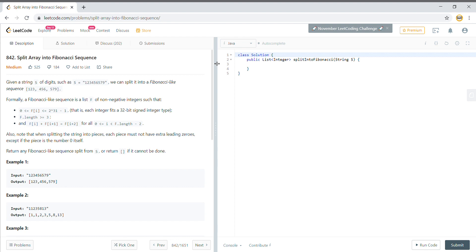Hello friends, welcome to the tech grant. Today we are going to solve the LeetCode problem 'Split Array into Fibonacci Sequence.' This question has been asked in a very big tech company.